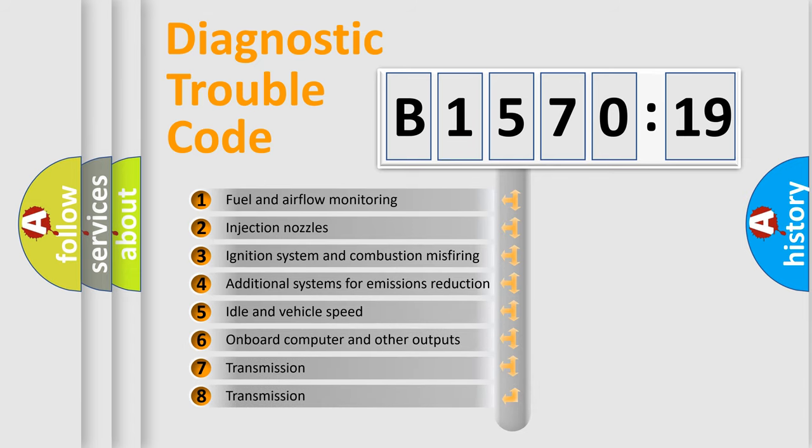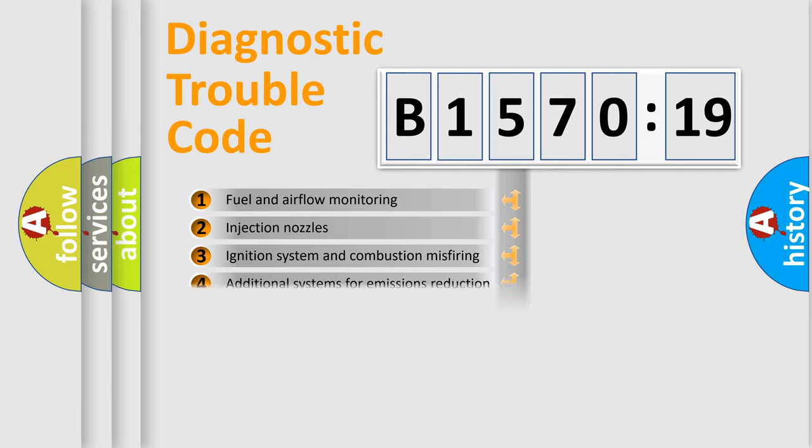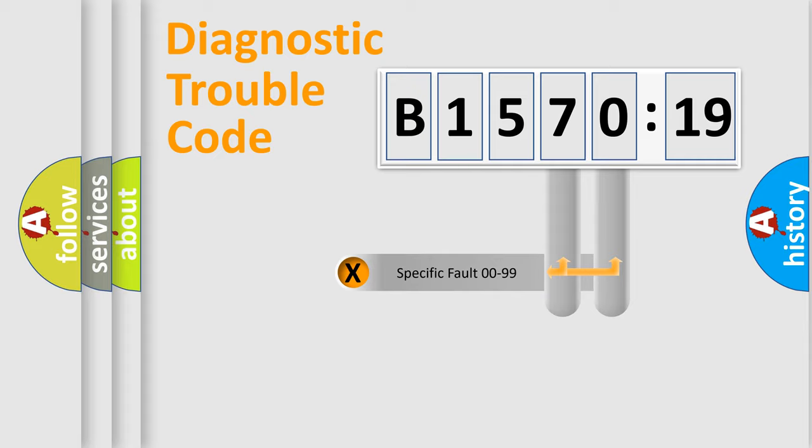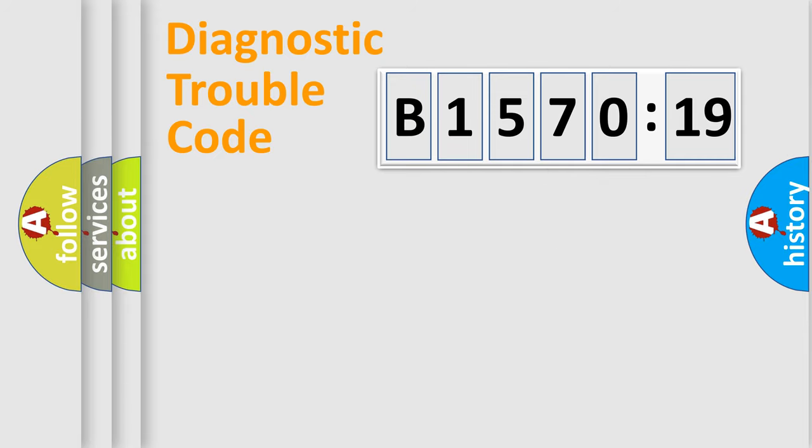The third character specifies a subset of errors. The distribution shown is valid only for the standardized DTC code. Only the last two characters define the specific fault of the group.